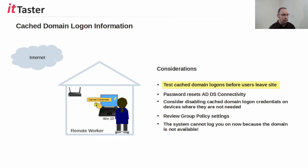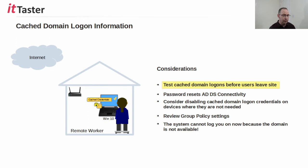It's important to log the user into the domain first, check everything, log the user out, disconnect the device from the network, and then test if the user is able to log back in again whilst offline.